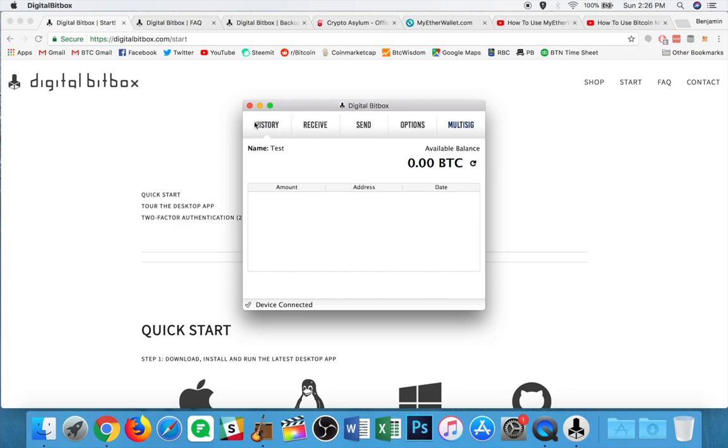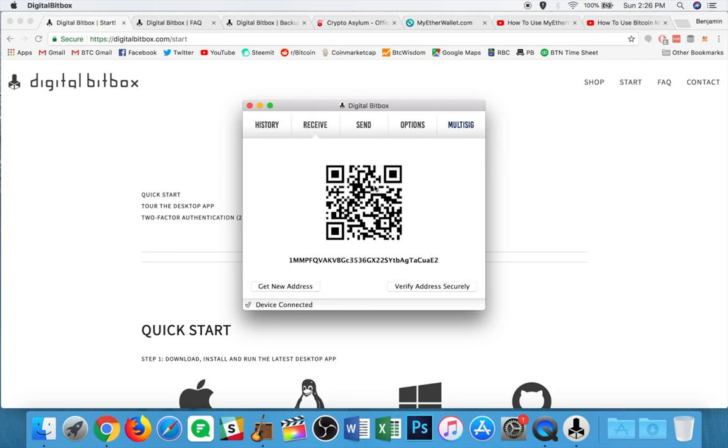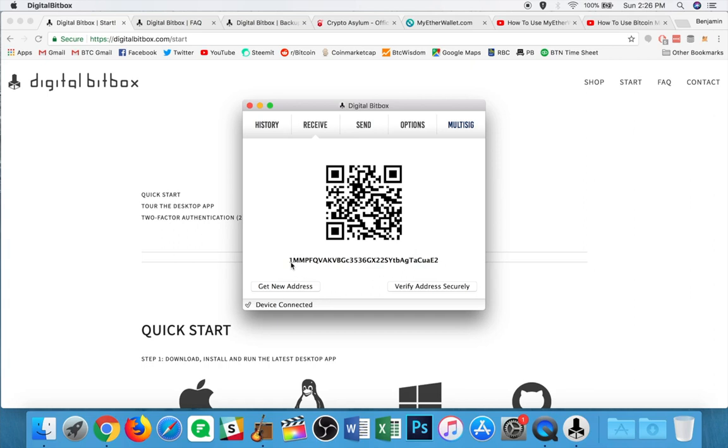So here I'm bumped to the main history screen. I can see the name, my wallet, my balance, and down below, this is where any previous transactions would be shown. The receive screen, pretty basic. You've got your QR code that you can scan and send funds to. You get the address down below that you can copy and paste.